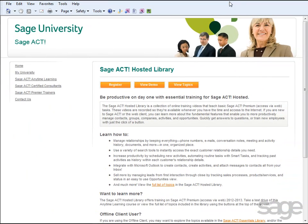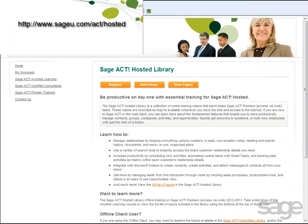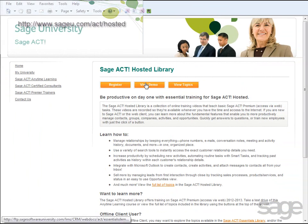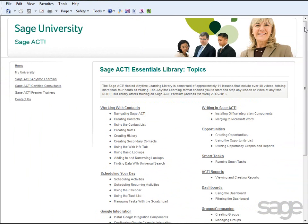Alternatively, you can access www.sageu.com/act/hosted to register for and access your collection of free SAGE ACT! hosted videos that cover over 40 topics to help you get started quickly with the SAGE ACT! product.